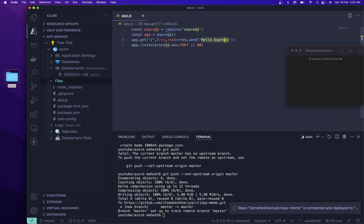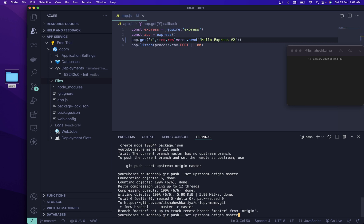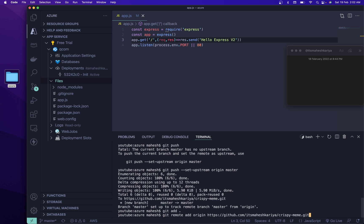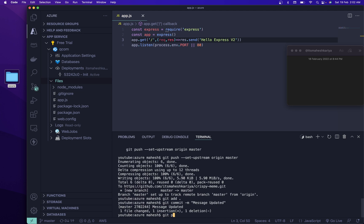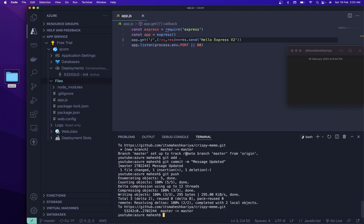Let's change the response to 'Hello Mahesh' — version 2. Let me commit quickly. Git add. Git commit with message 'updated'. Then git push. That's it.